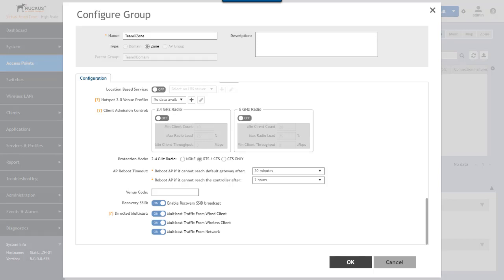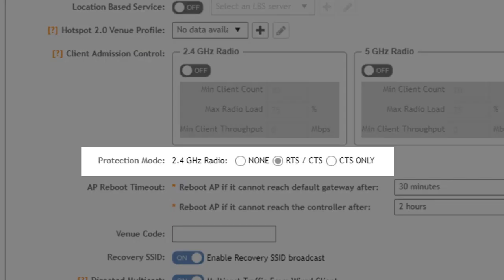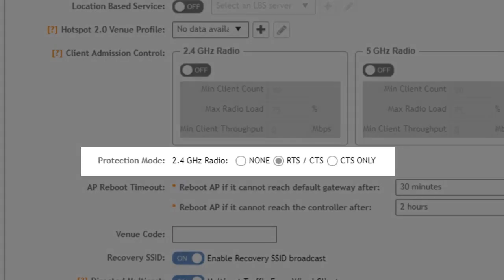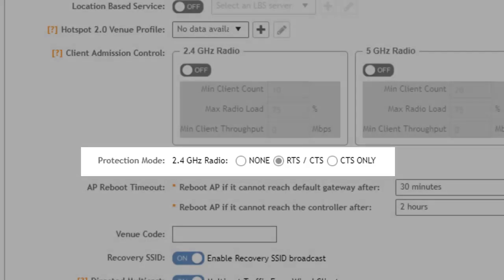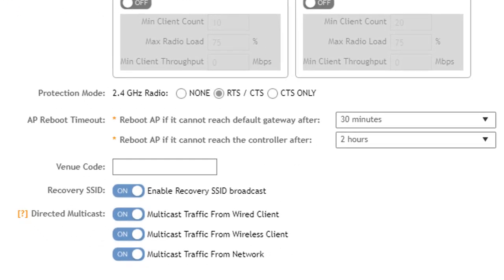So next is the protection mode which allows you to set the mode in which a 2.4 gigahertz radio will use to reduce collisions. The default is RTS/CTS and in most instances this setting should be left at the default value.